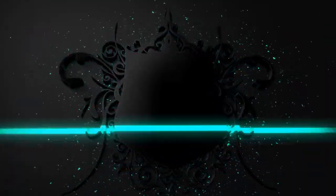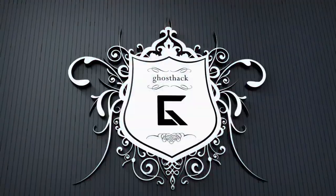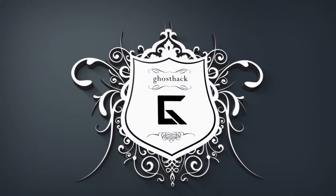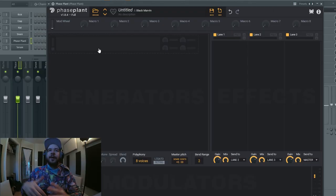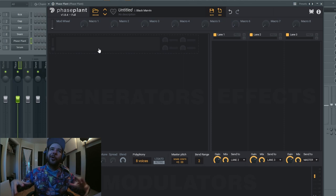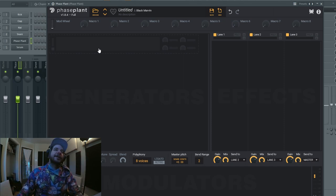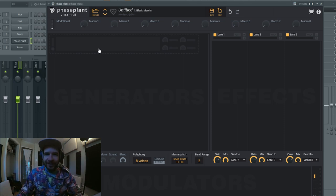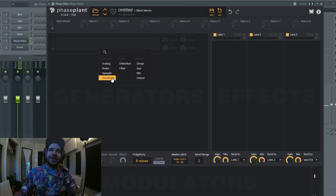What's up everyone, I'm Doc Marvin and today we're gonna make Phaseplant sound like an analog synthesizer. Let's go. Here we are inside Phaseplant and we're gonna make it sound like an old vintage analog synthesizer.